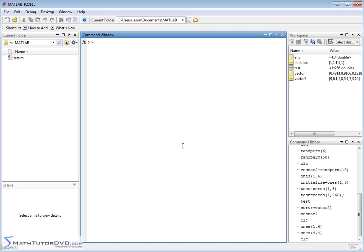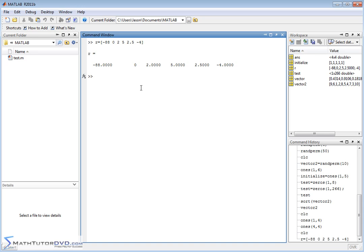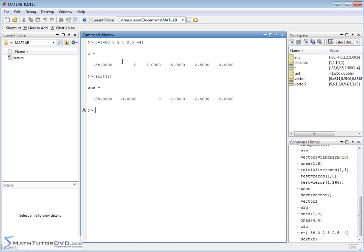Now, I want to close the section out by showing you how to sort a vector in ascending order. Sometimes you have an occasion to do that. So if I have a vector, let's just say we'll call it vector R, and I have a bunch of different values. I can have negative 88, 0, 2, 5, 2.5, negative 4, something like that. So I have several values in here, right? And then for whatever reason, this is raw data that I've collected. Maybe I'd like to sort it in ascending order. So there's a function for that, sort R, and that's all you have to do. Hit enter. This does not store anything back into the vector. It just takes the output and it sorts it in ascending order.